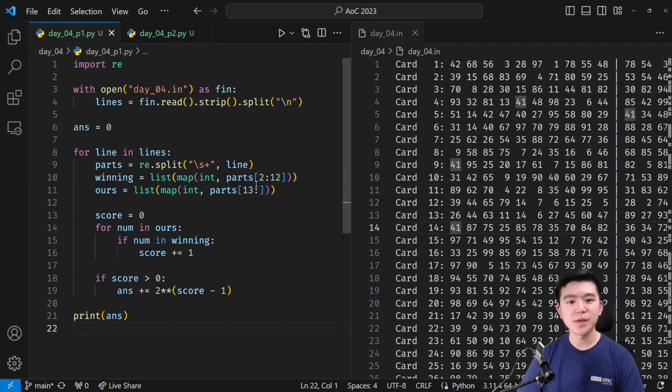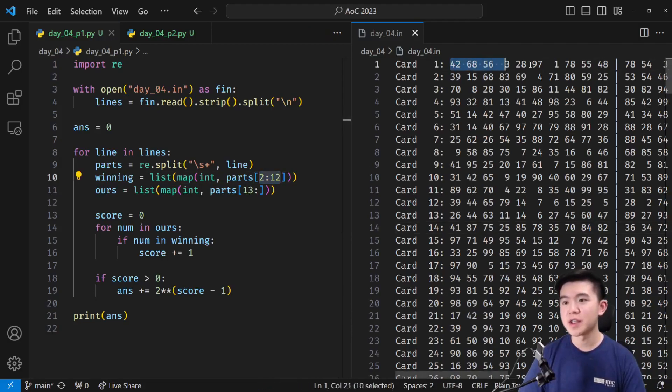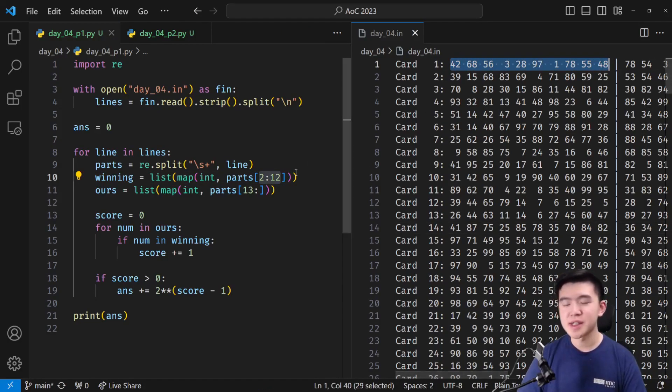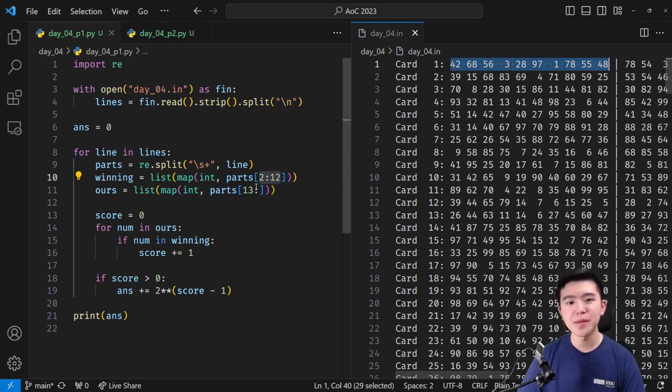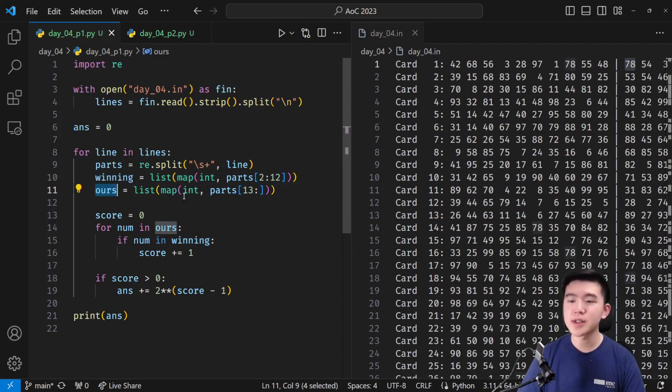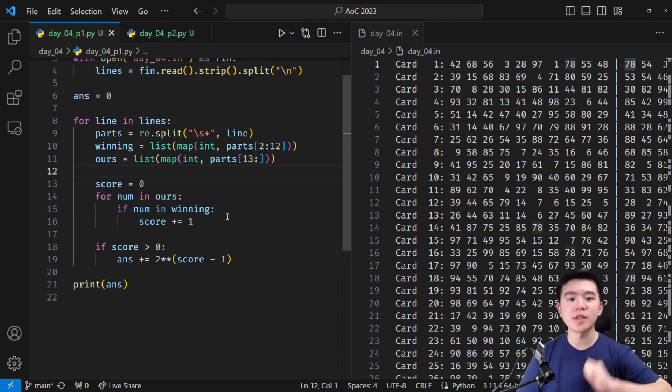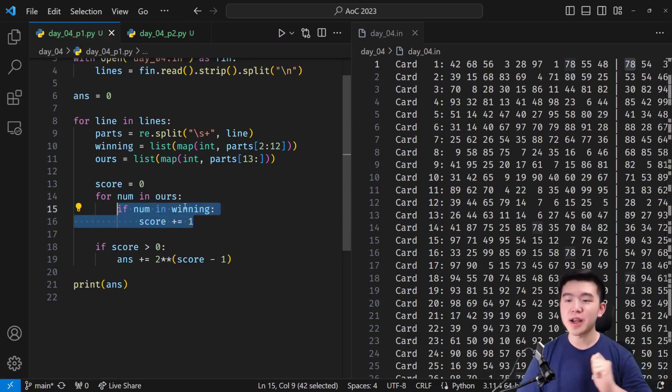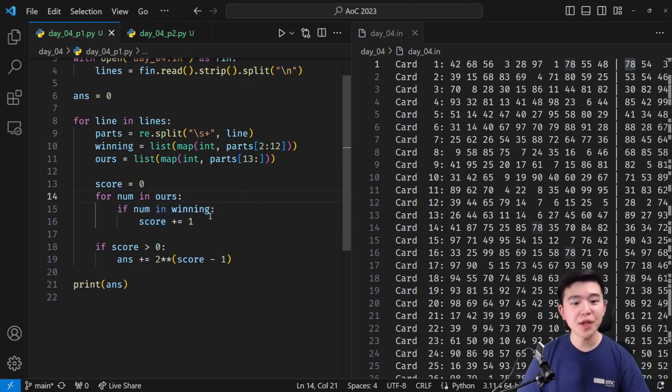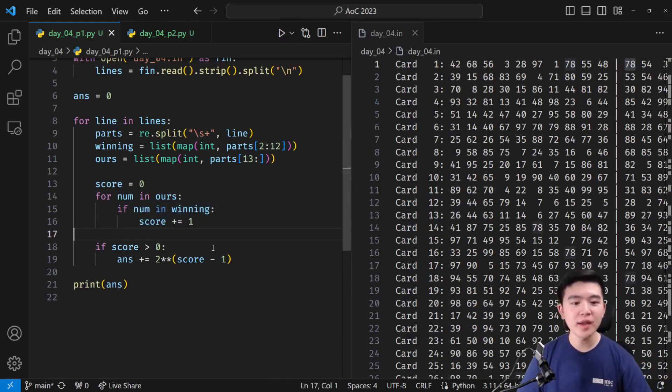To do that, once we've done our split, we're going to take indices 2 through 12, which I just counted, are the first of these numbers. I think there should be 10 of them. And everything else, which is index 13 onwards, is going to be part of our numbers. So we have the winning numbers and our numbers. We just need to loop through all of our numbers for each of them, check if it's in the winning list. If so, then increment our score by one.